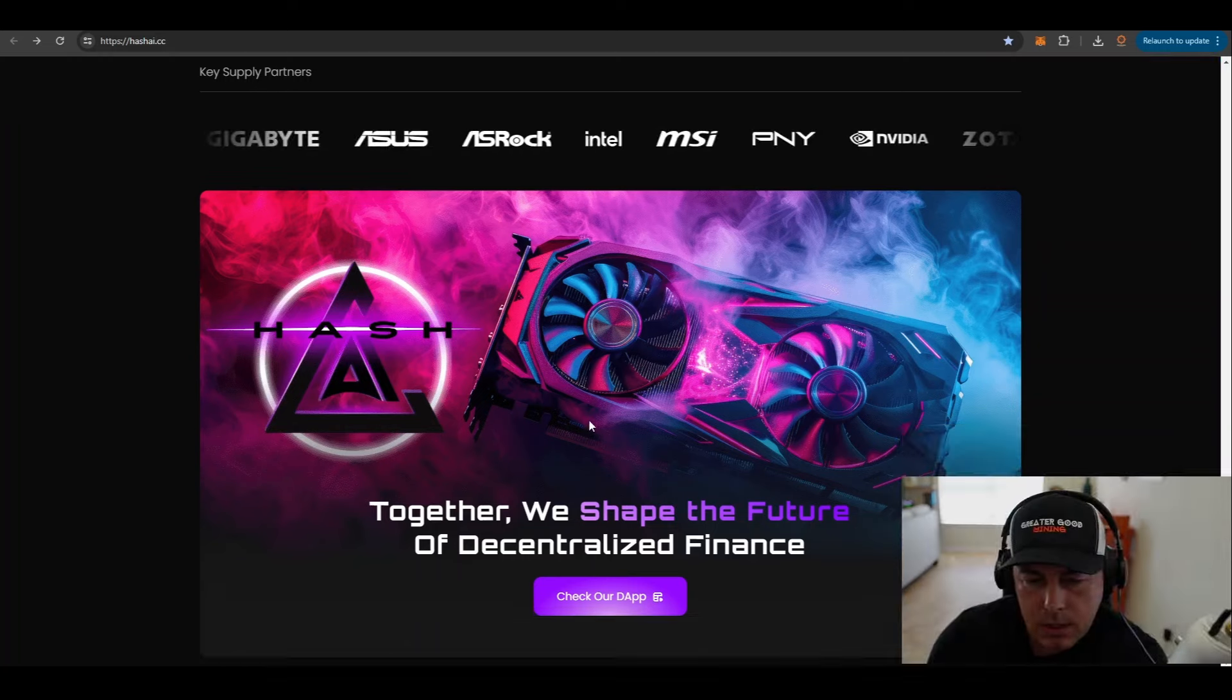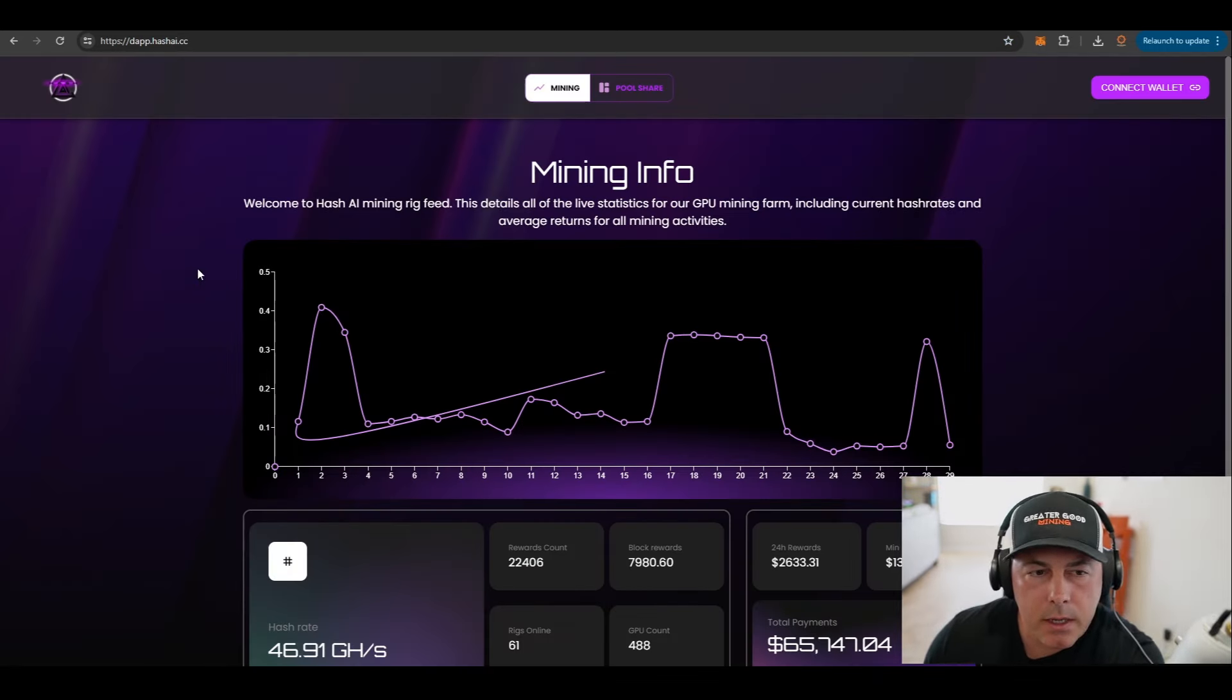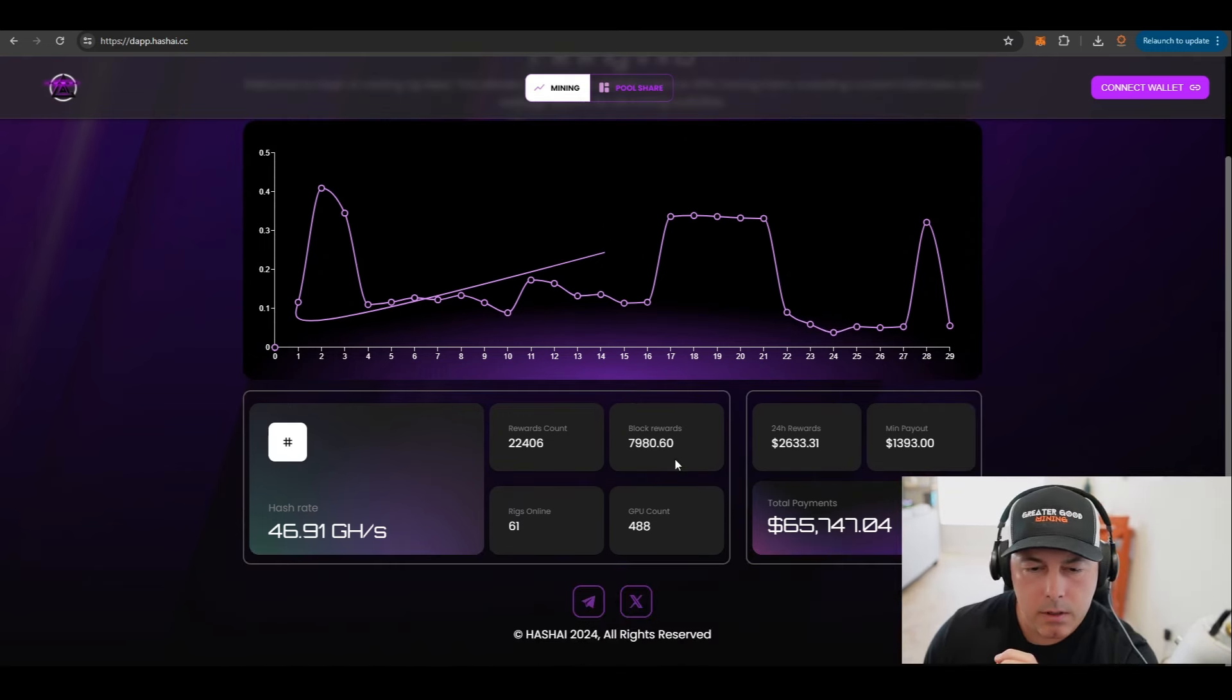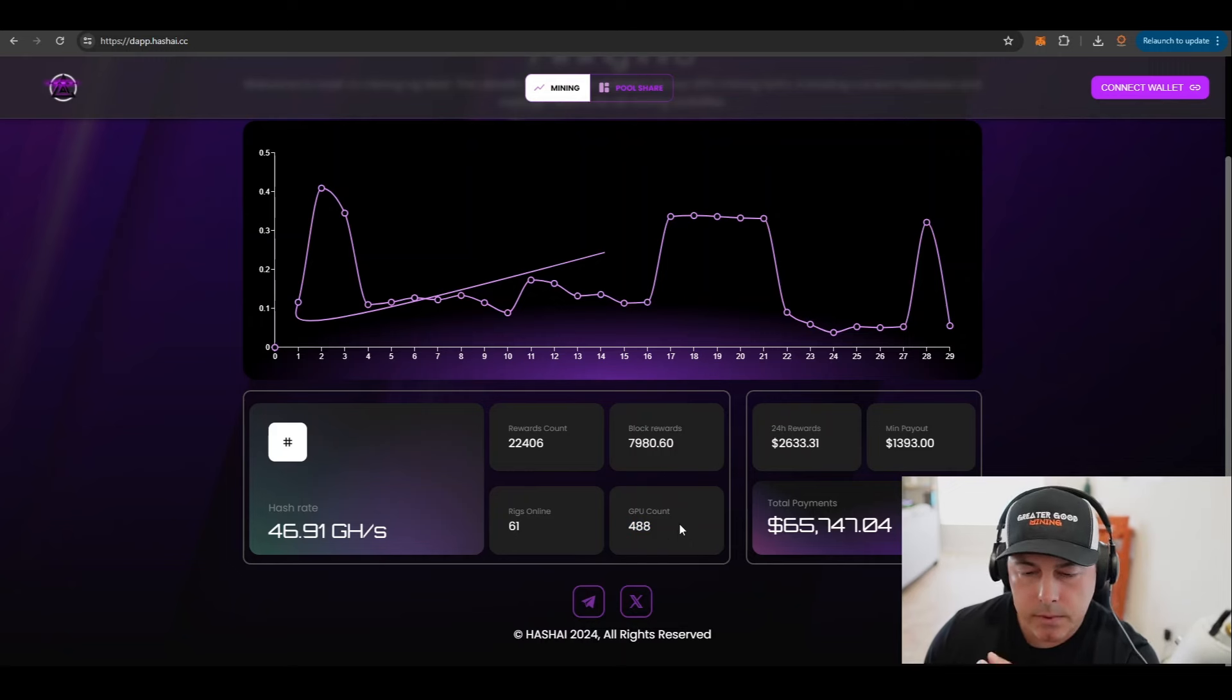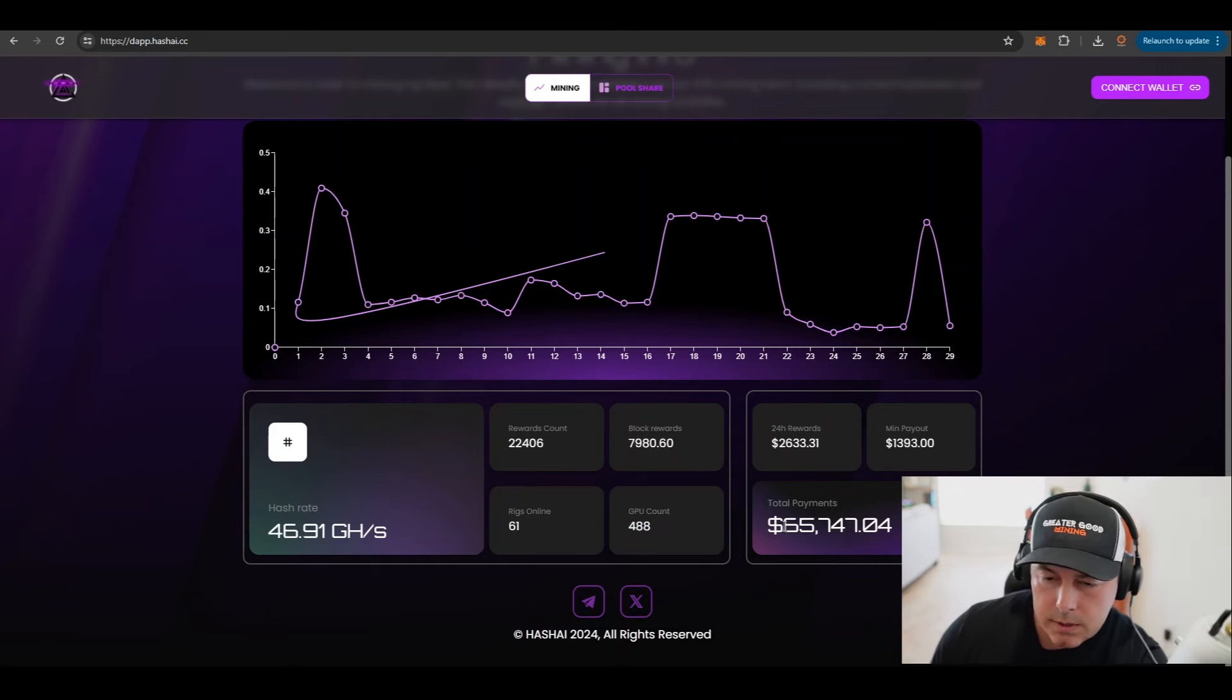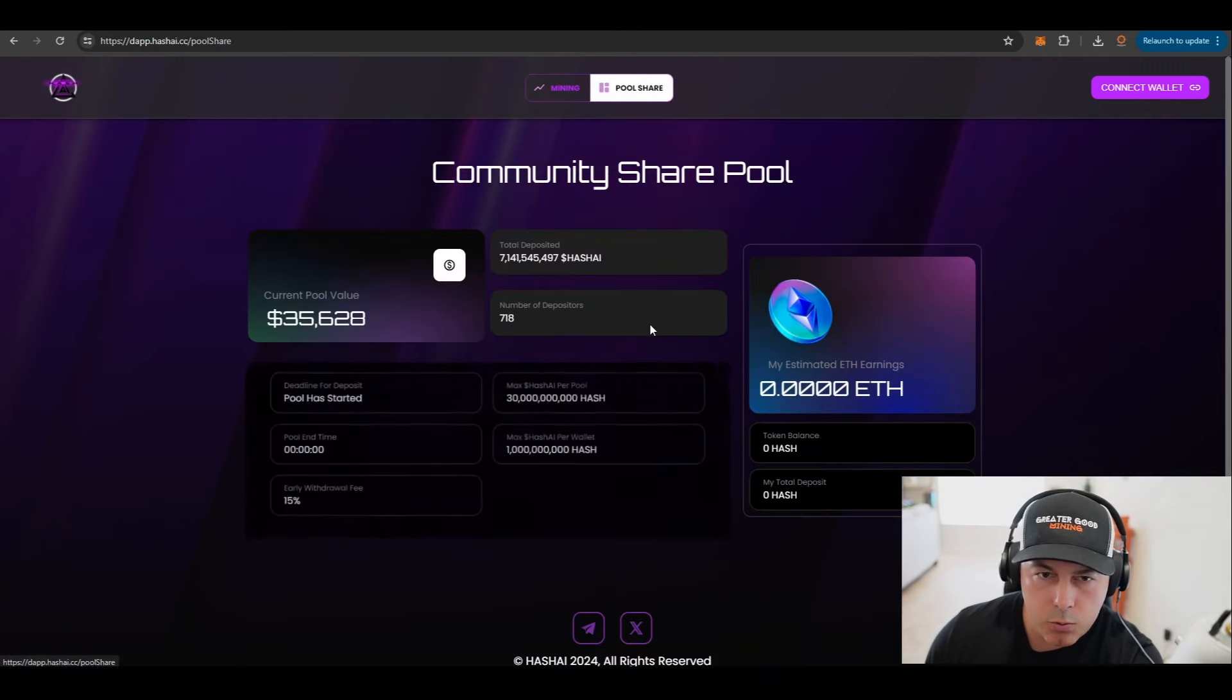Let's go ahead and check out their dapp. So Hash AI has a mining rate feed so you can see in real time like block rewards, how many GPUs are actively online. Right now looks like 488, maybe they have some rigs that they're maintaining, but I know that they are building this number up. Total payment, almost $66,000, that's really good.